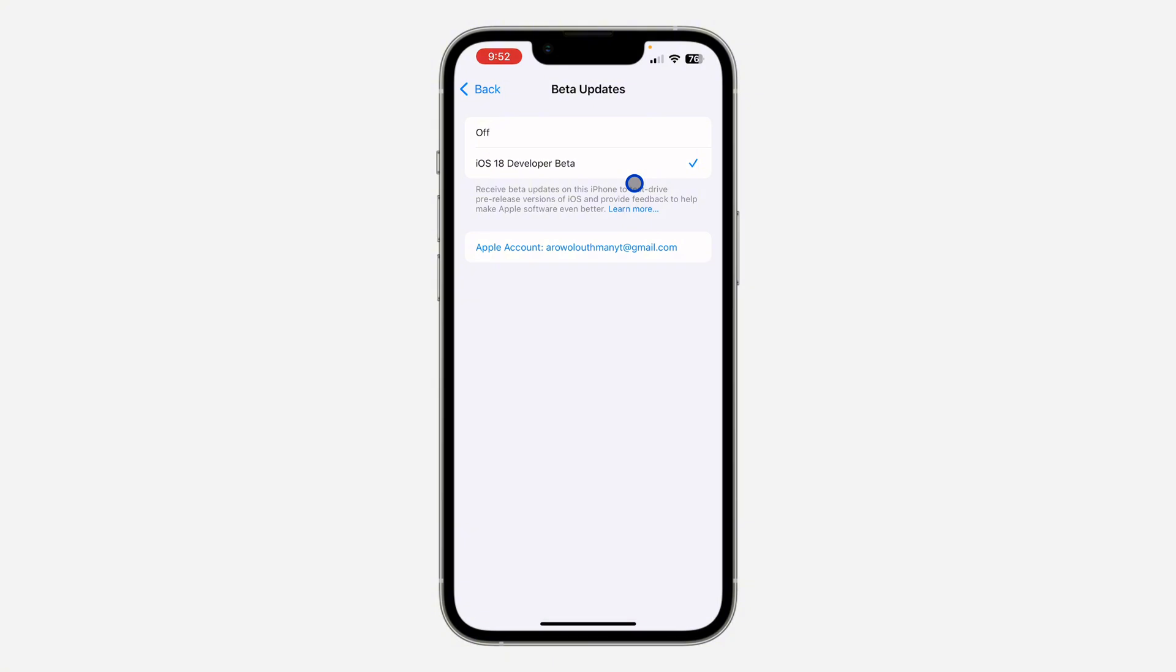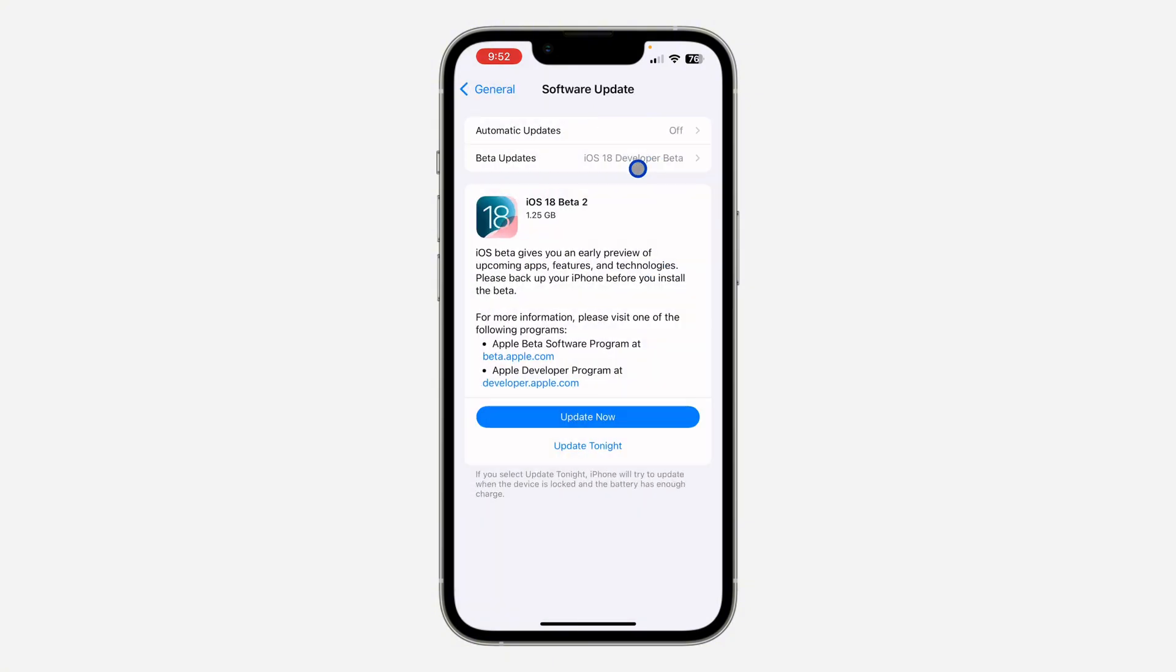Once you click on iOS 16 Developer Beta, just go back and you're going to see the beta 2 software version. Now you can click on Update Now to start downloading and installing it to your iPhone.